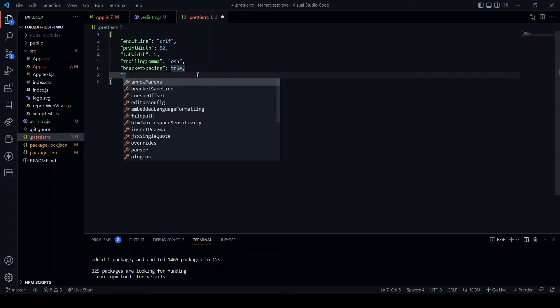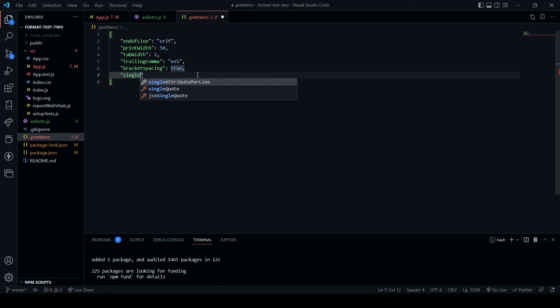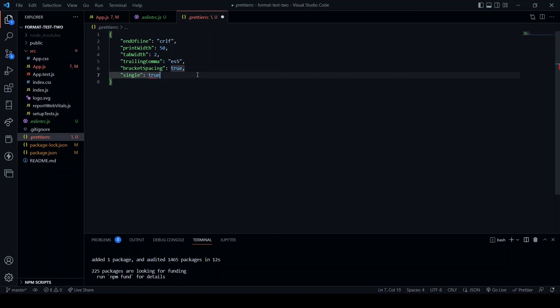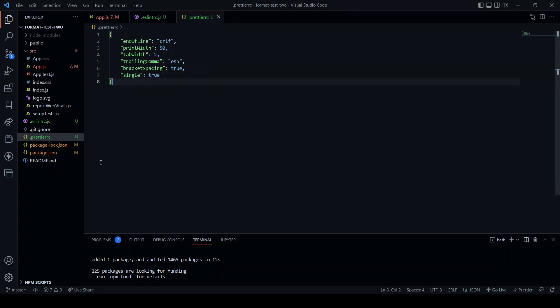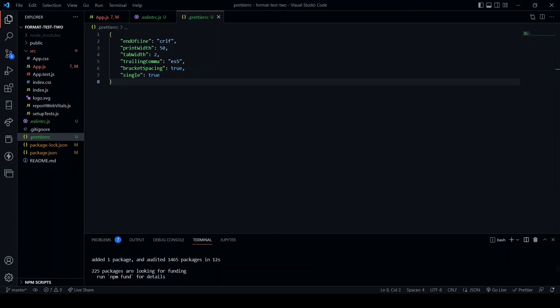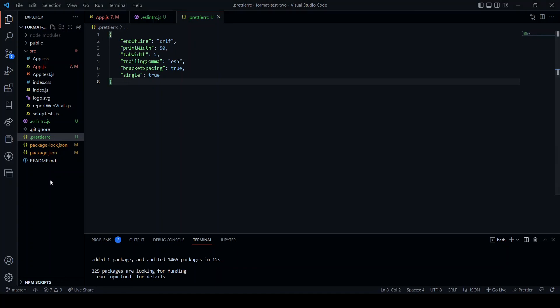And then single. What this will do is if I set it to true, it sets a single attribute to each line in HTML or JSX.